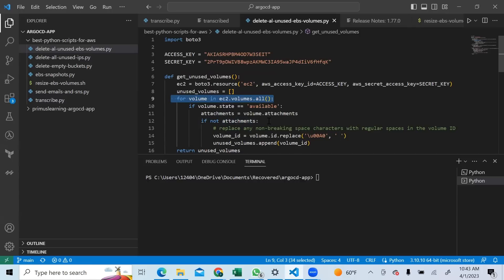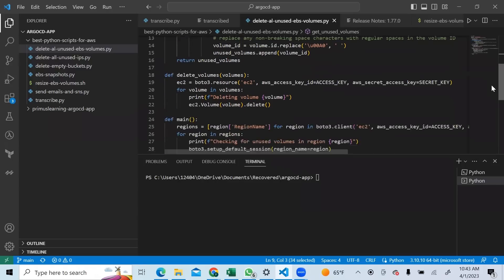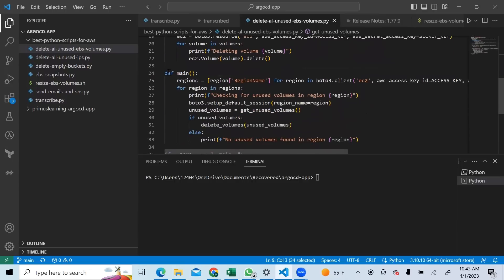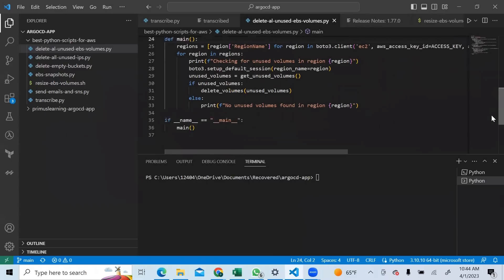If the volume state is 'available' and there are no attachments, it means the volume is not being used. I get the volume ID, collect all unused volume IDs, and return them. Then I run another for loop to delete all those volumes. It goes through region by region checking for unused volumes. If none are found in a region, it prints 'no unused volumes found'.